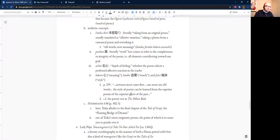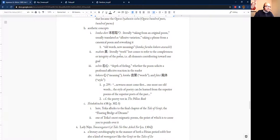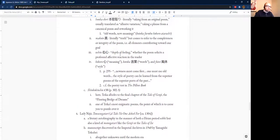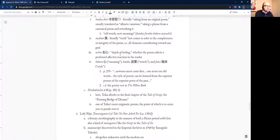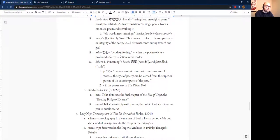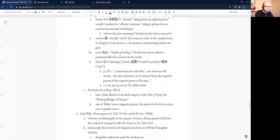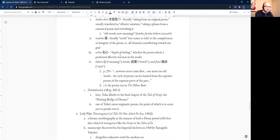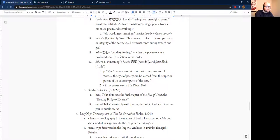Another important aesthetic concept for Teika is this idea of makoto, literally truth. Usually this is translated as integrity. It refers to the sort of completeness of the poem, everything about a poem functioning towards one end or towards one goal. The idea that all the different elements, like the imagery, the words you use, the style, the appearance, all that is supposed to be directed towards one purpose, and that is its truth, that is its integrity, its makoto.